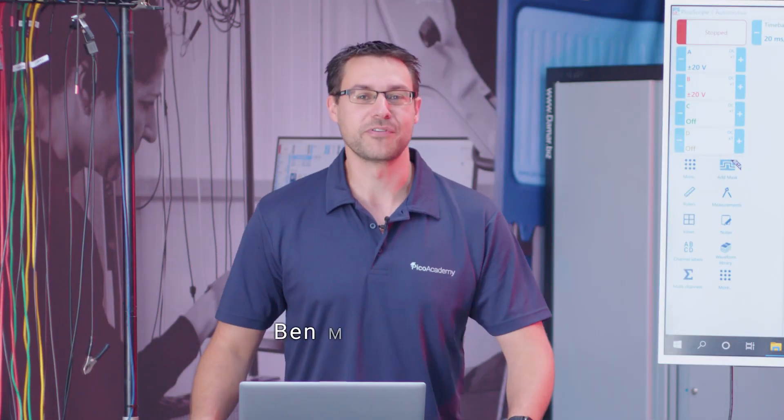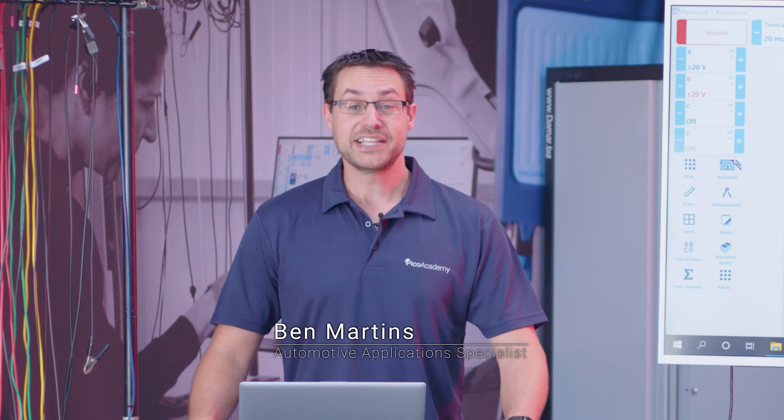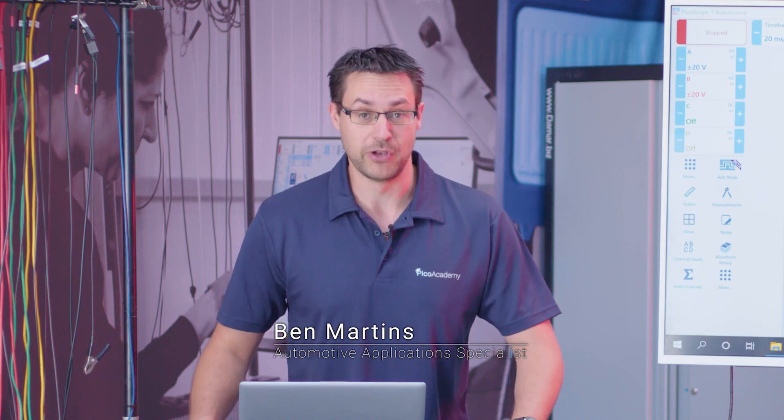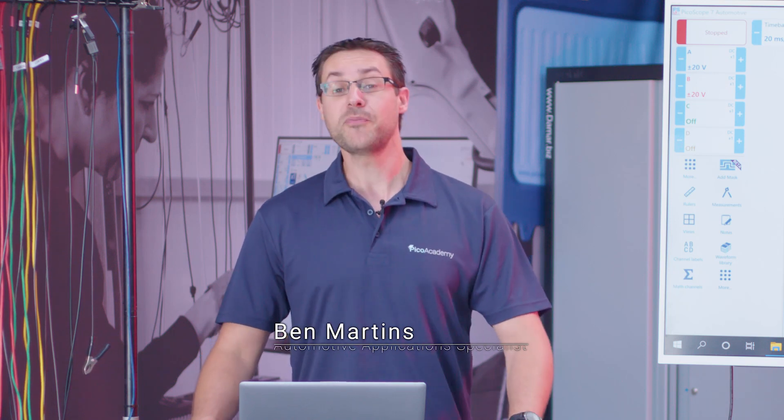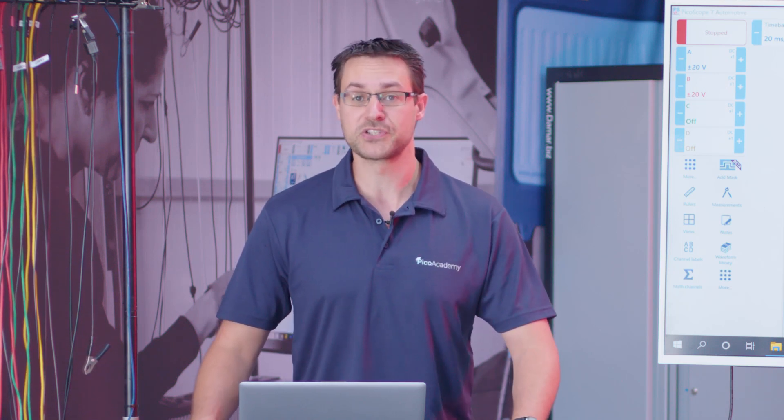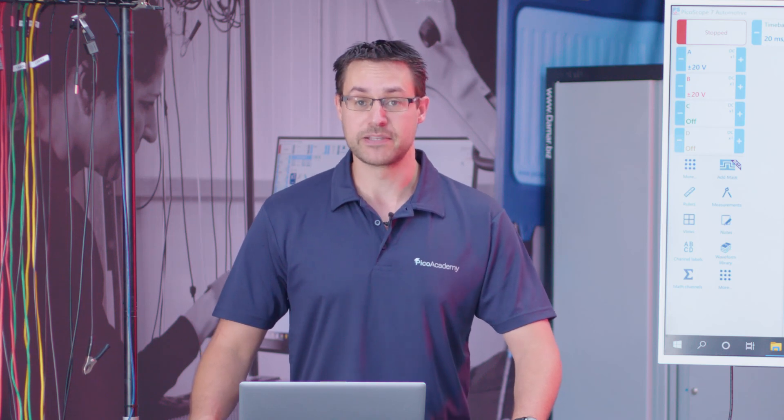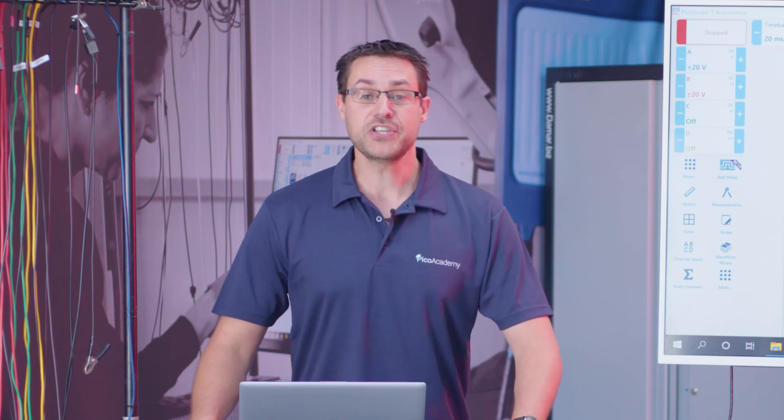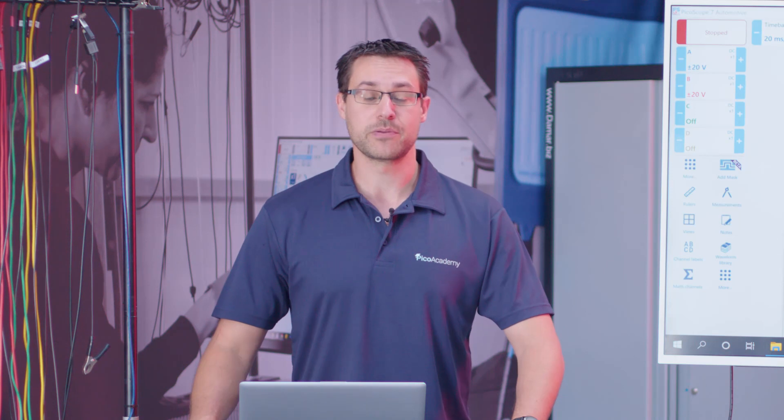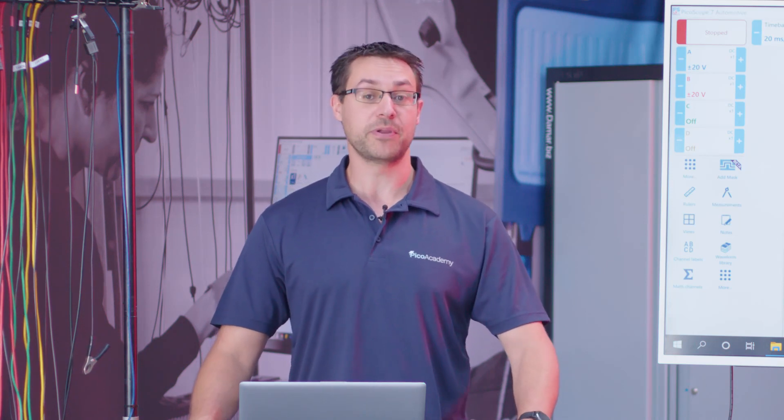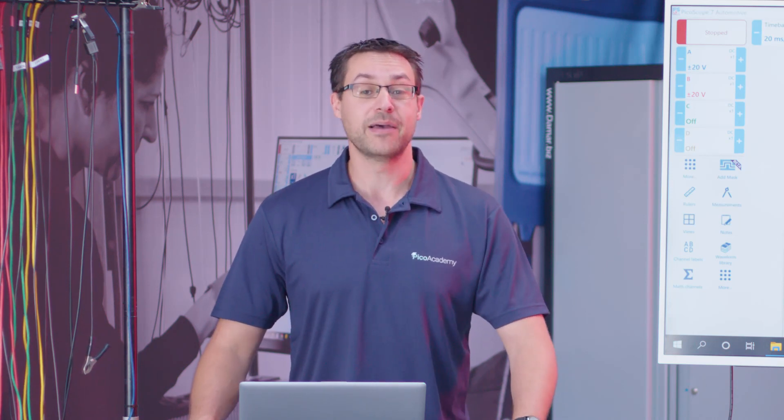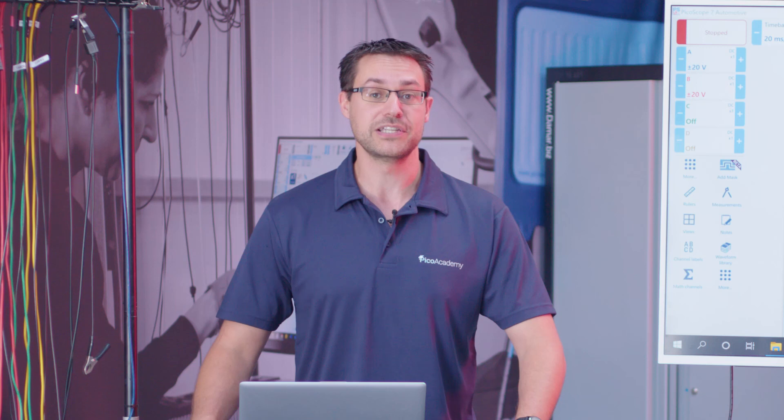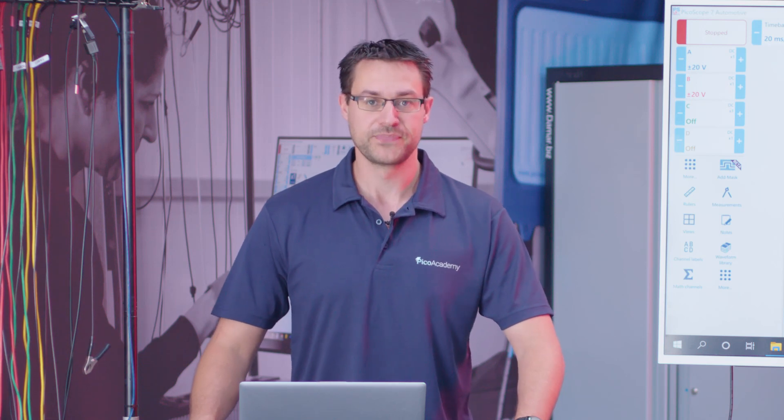Hi there, my name is Ben and I work for Pico Technology here in the UK. Today we're going to be looking at the reference waveform library. Some of you may be aware of the waveform library from PicoScope 6, and it's now migrated to PicoScope 7 only. There are a number of reasons why that's taken place, but fundamentally it will hopefully help improve and be more stable and allow you to actually do more with the library in the future.